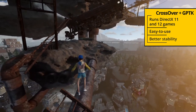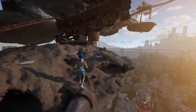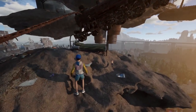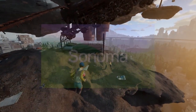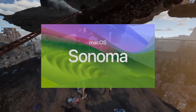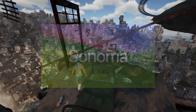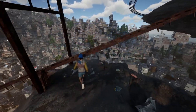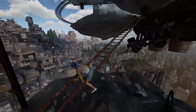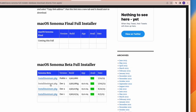To play Only Up using Crossover together with the Game Porting Toolkit, first you'll need to install macOS Sonoma on your Mac, or else the Toolkit won't work properly. And since Sonoma is still in a beta state, we recommend installing it in a separate volume.